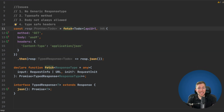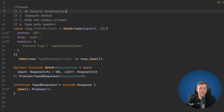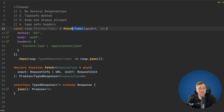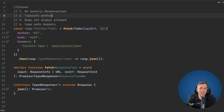Now we have a typed response and can tell TypeScript what kind of response we'll get from our request. This solves the first issue — the non-generic response type. We can pass in a generic and TypeScript will figure out what type of promise we get back.